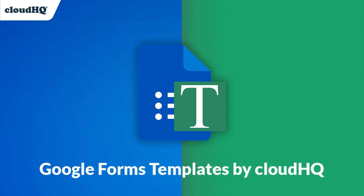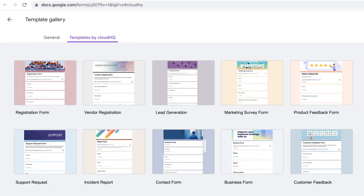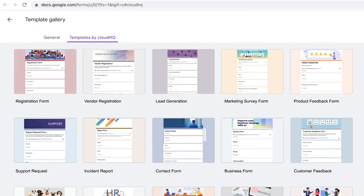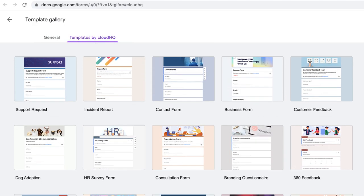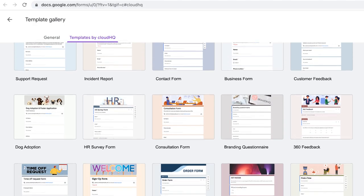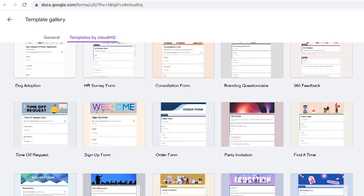Get professionally designed Google Forms templates for free with Google Forms templates by CloudHQ. With this extension you'll get access to a wide range of free Google Forms designs directly from your Gmail inbox.